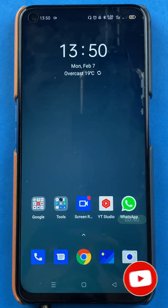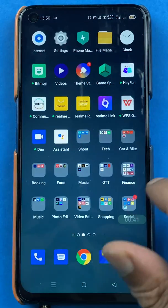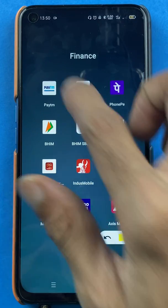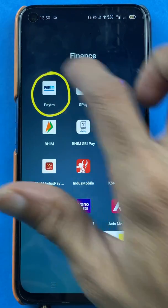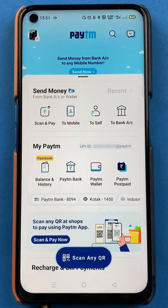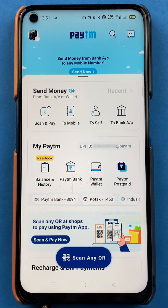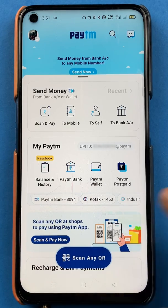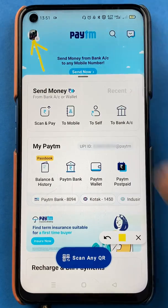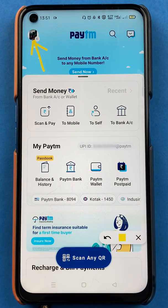To add a debit or credit card in the Paytm application, you have to open the application first. Once the application is completely started, this is the basic interface which you can see on your mobile screen. To add a debit or credit card, you just have to tap on the profile icon which is on the left-hand side top corner.